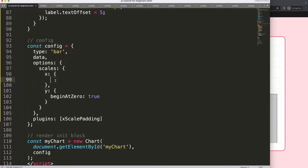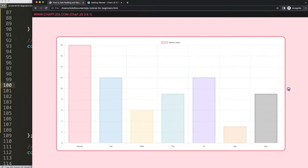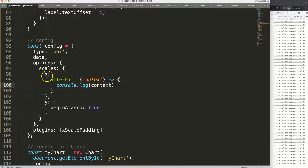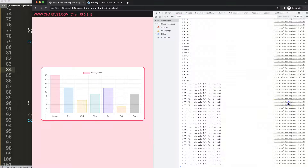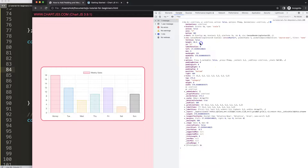We're going to use a special built-in command called afterFit, which will recalculate and apply an adjustment to the scale. I'll add a context parameter and a function expression. Let me first show you what this context gives us so you understand what I'm doing and why. Save and refresh — nothing happens because we don't adjust any value yet. Let's open the console log on the scale.